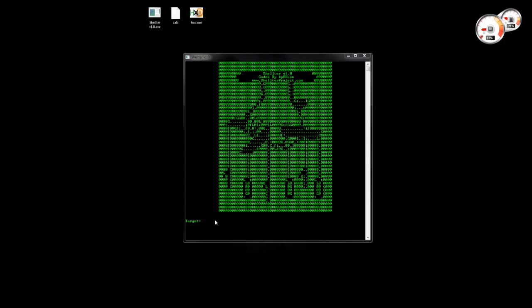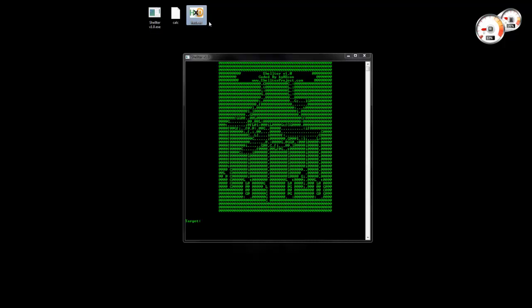You don't have to use any static templates. The executable can be something you created or just a legitimate application — for example, this hex editor that I'm going to use right now.